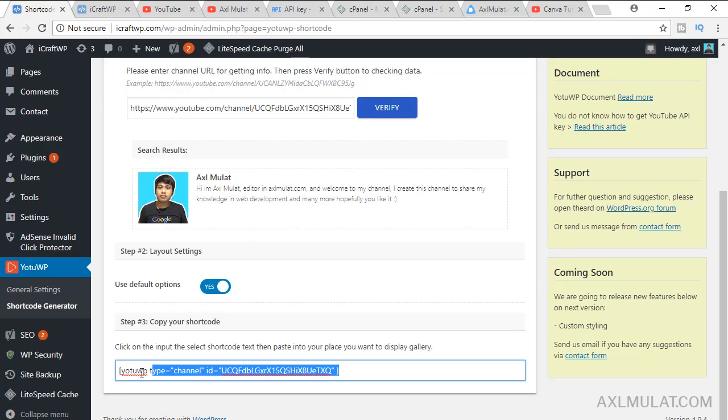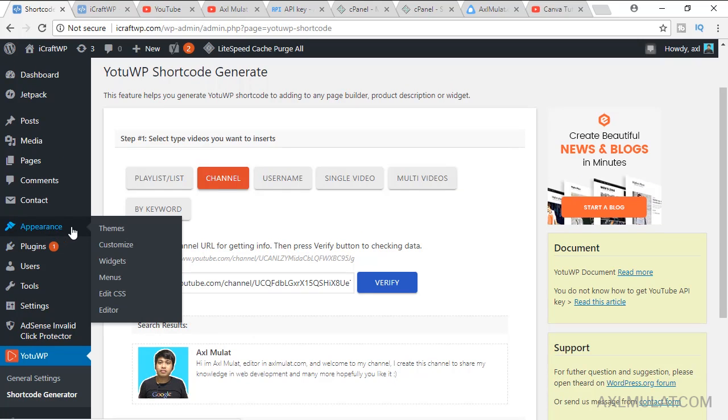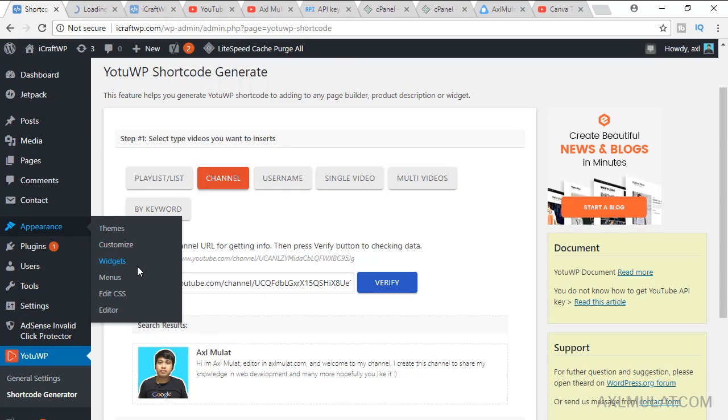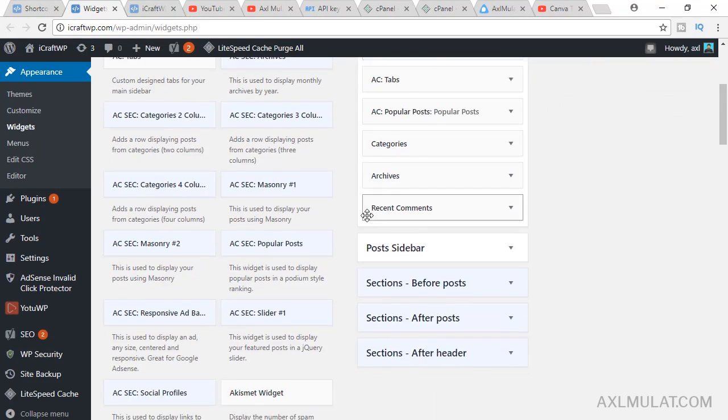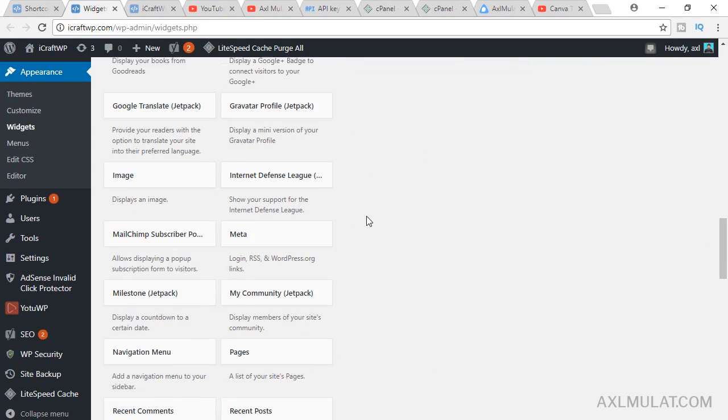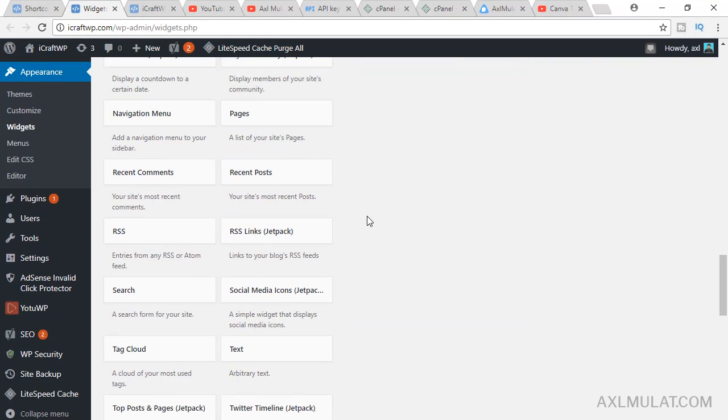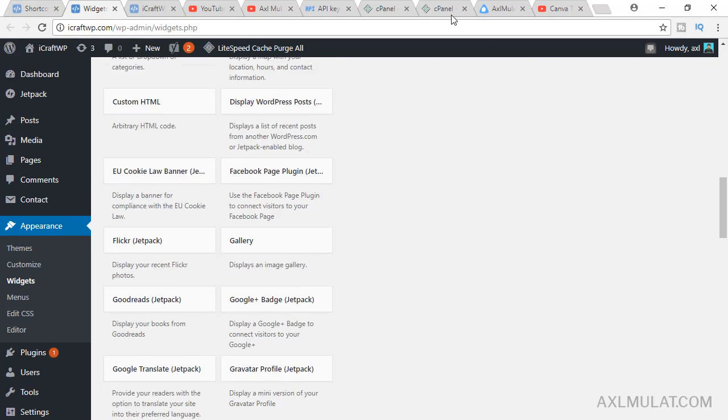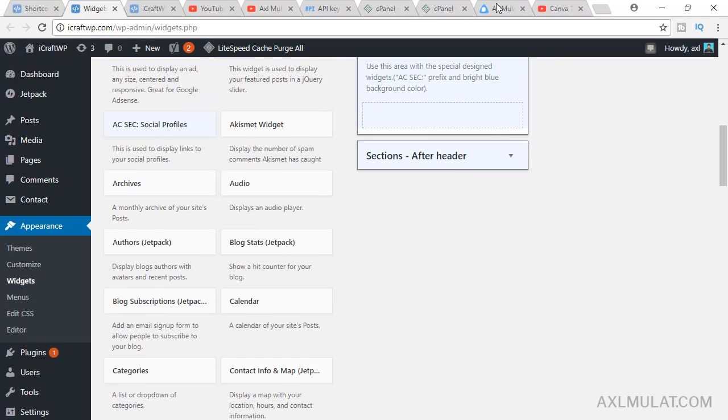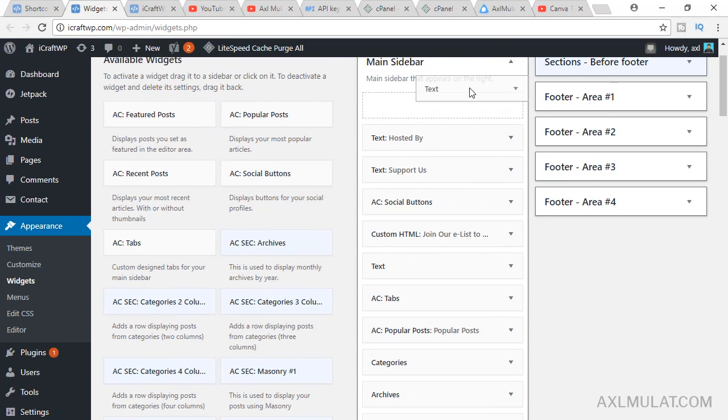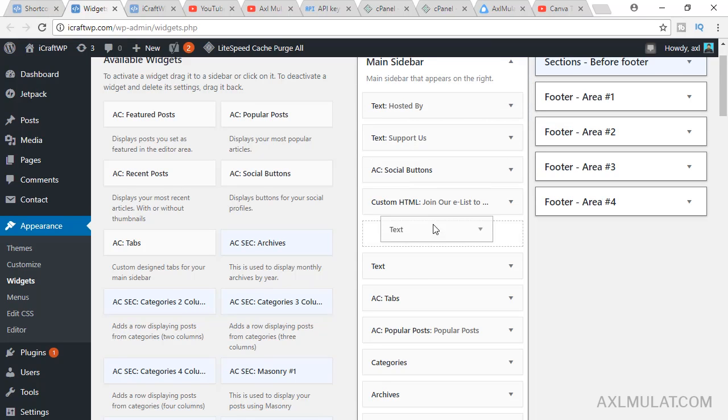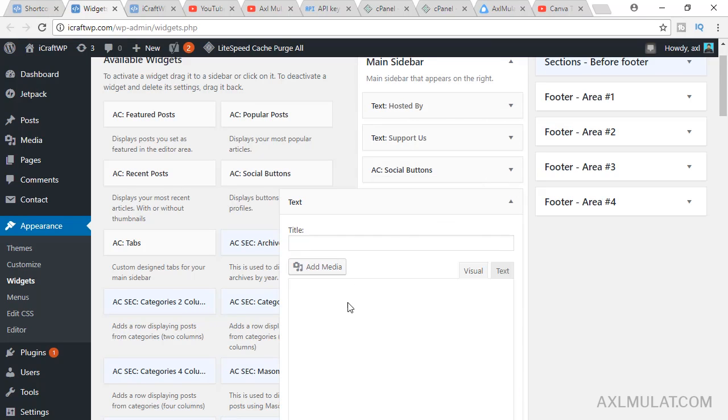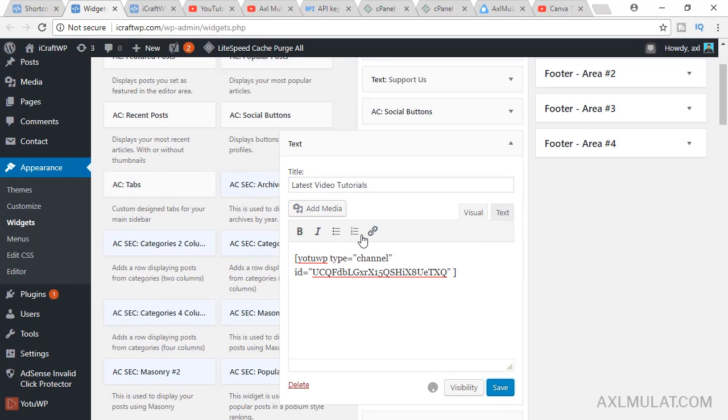We'll copy this shortcode. Go to appearance, widgets, open in a new tab, and find a text widget. Here, grab it, and we'll add here. For example, paste the shortcode, add a title, save.